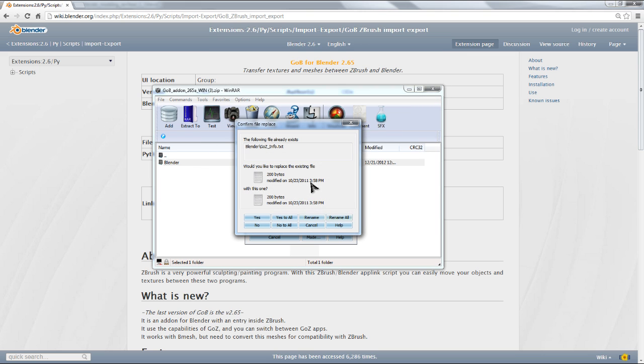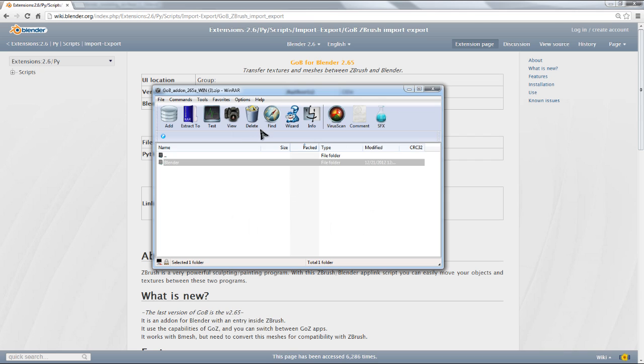So I'm going to go ahead and extract there. As you can see, it's going to tell me that the file already exists because it's already installed for me. So I'll go ahead and hit Yes to All.